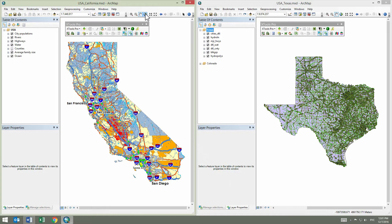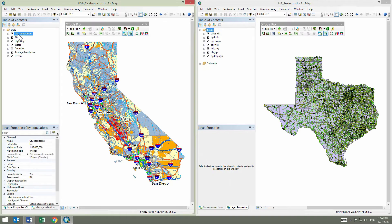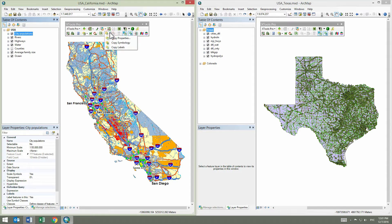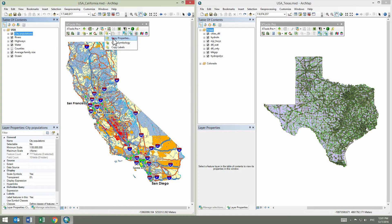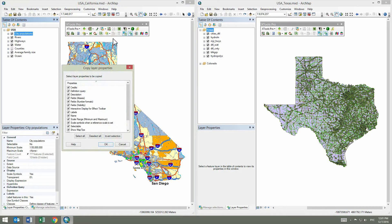In the table of contents of the map of California, we select the cities layer. We need to copy its properties, so we click on the Copy Properties button on the Xtools Pro toolbar.